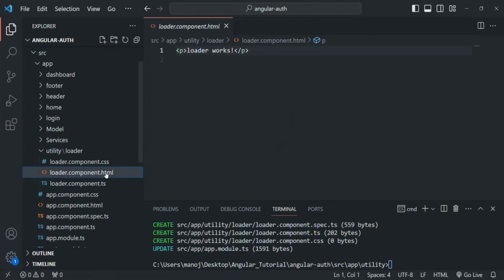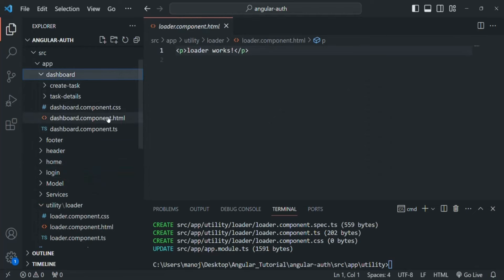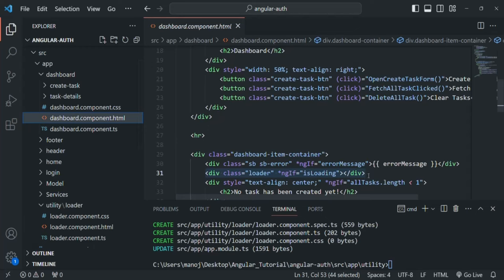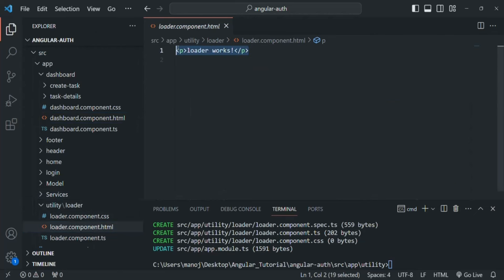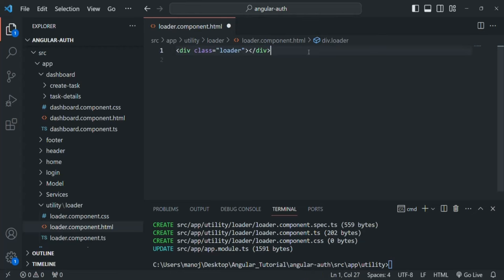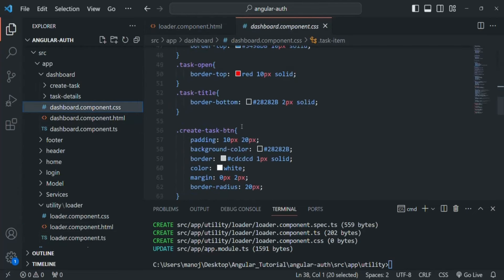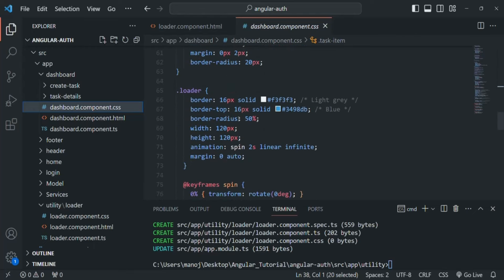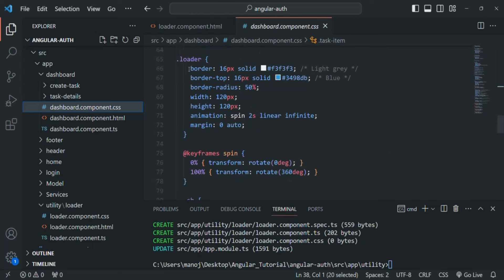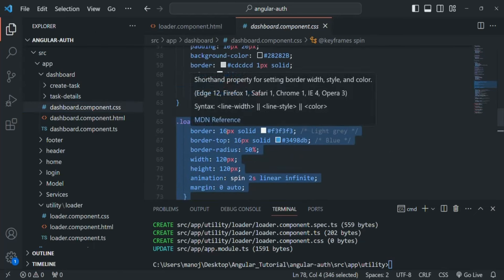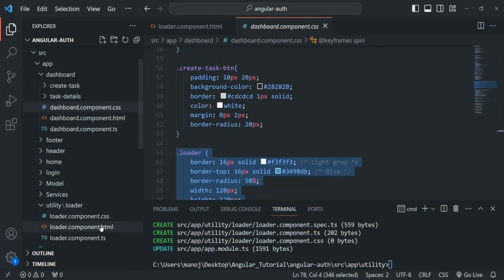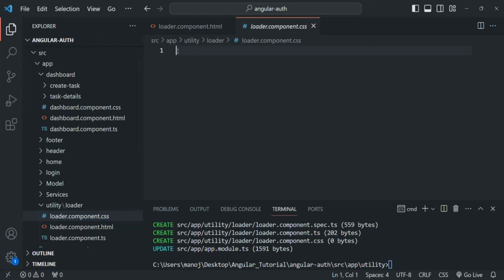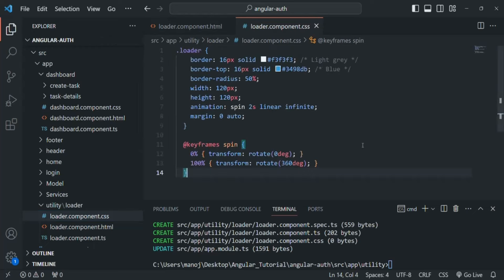Let's open loader component.html and dashboard component.html. From the dashboard, I'm going to copy this div and paste it inside loader component.html. I'm not going to use the ngIf directive on it inside the loader component itself. Let's save this file. Now let's open dashboard component.css and copy the CSS for displaying the loading indicator. Let's open loader component.css and paste it there, then save.